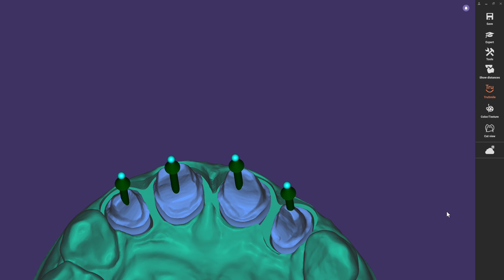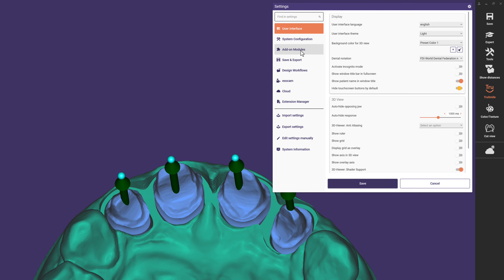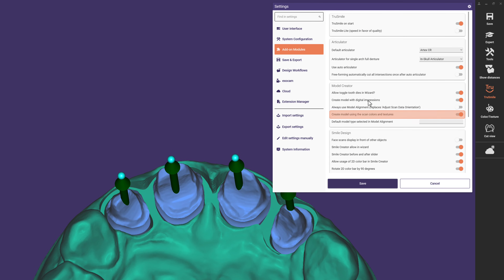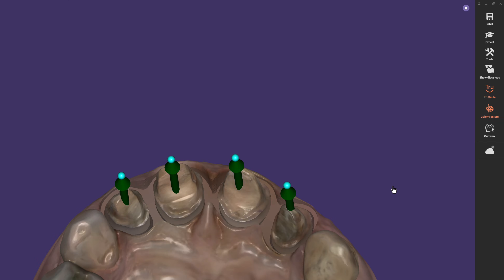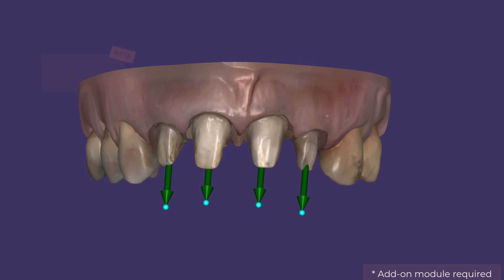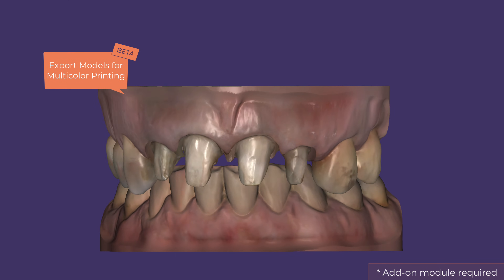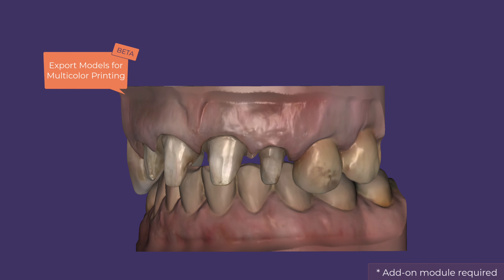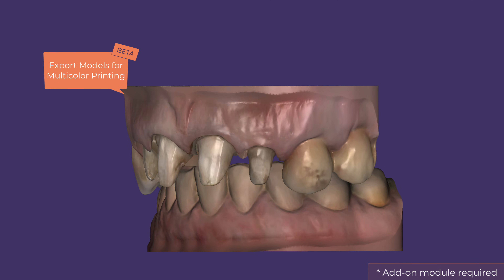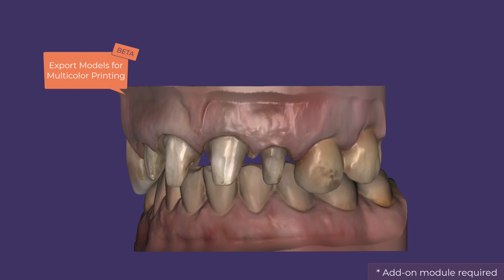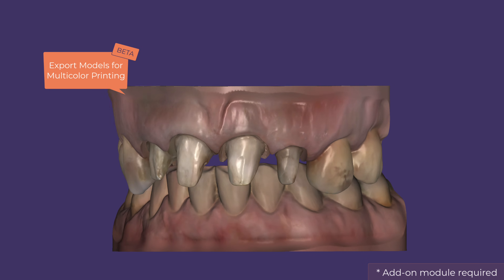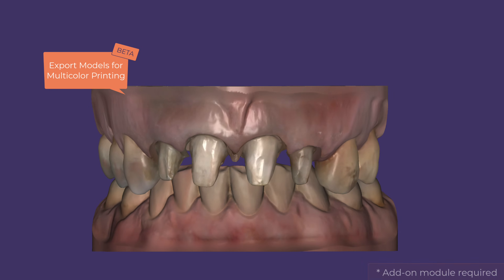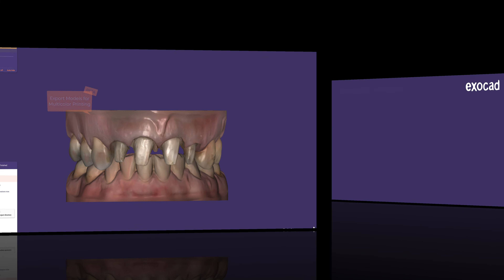Last but not least, if you want to include scan color and texture in the model, you can now activate a new beta feature to export colored models with optimized parameters for multicolor printing. This helps you improve communication by printing more realistic models.